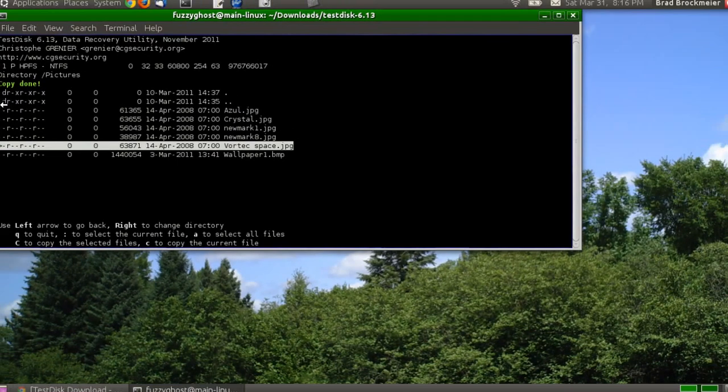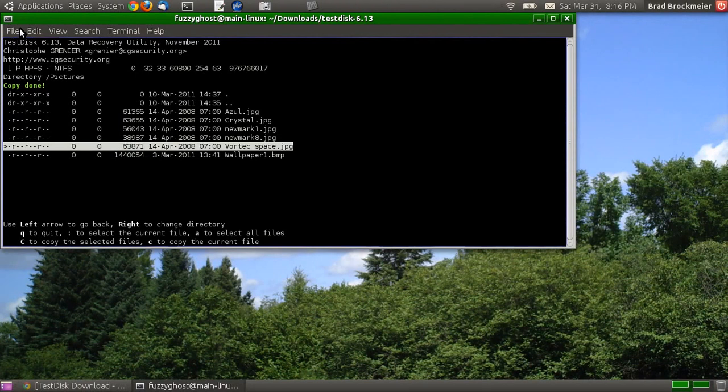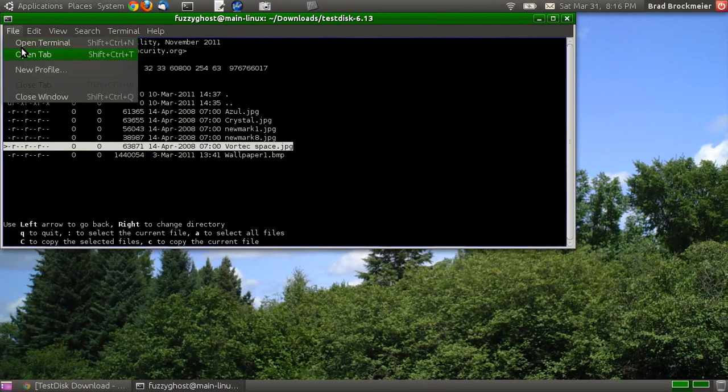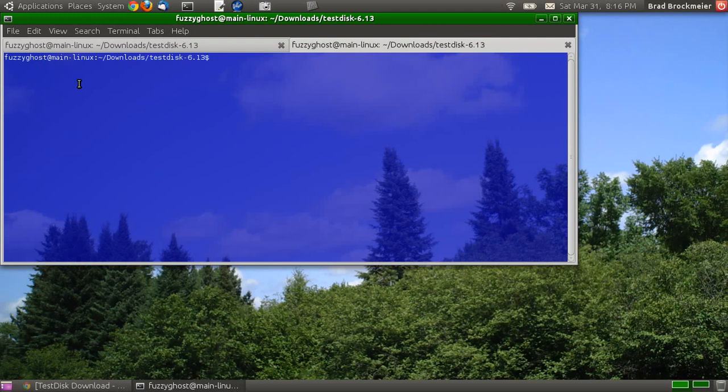And to make sure that it did, indeed, copy those files, open Tab, CD, recovered, if I can type properly.